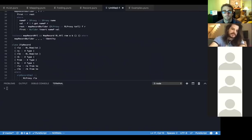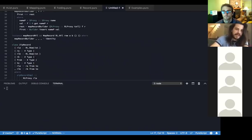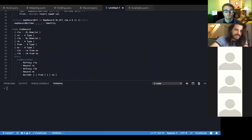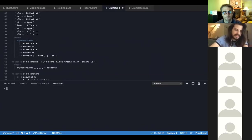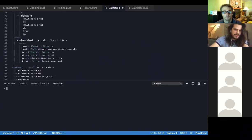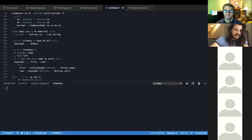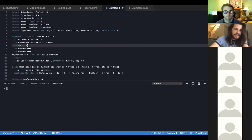It gets even bigger and hairier with things like zipRecord. The idea was: if you have a record of functions and another record of values, you can pair each label in one record with the value in the other — like an applicative operation. You can see this one especially has tons of type parameters, functional dependencies, and a whole record builder thing. Writing these is kind of a black art at times.